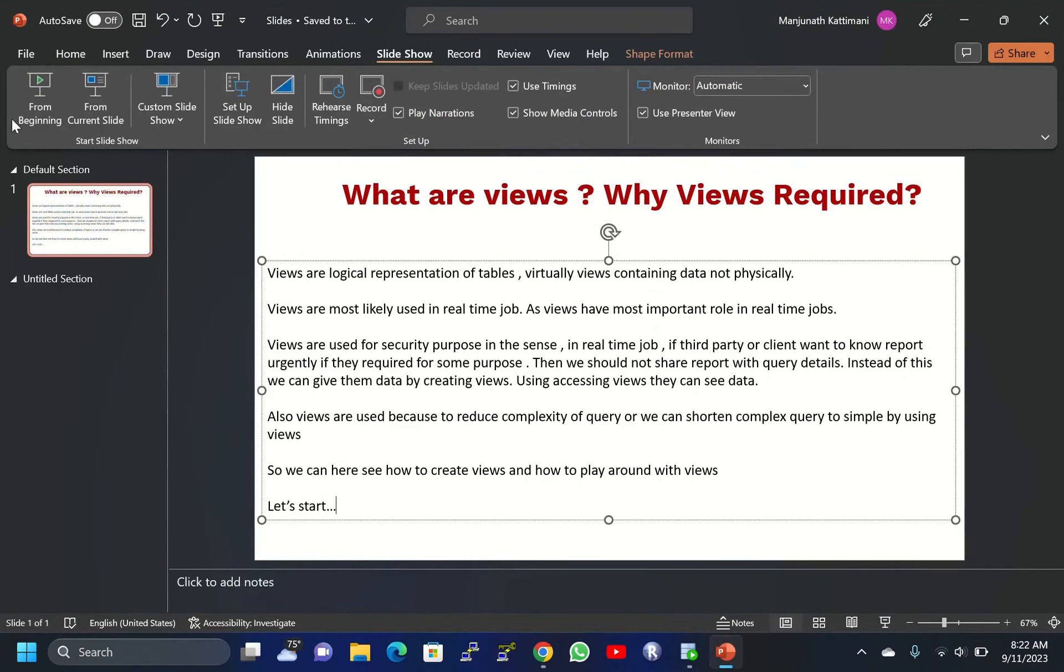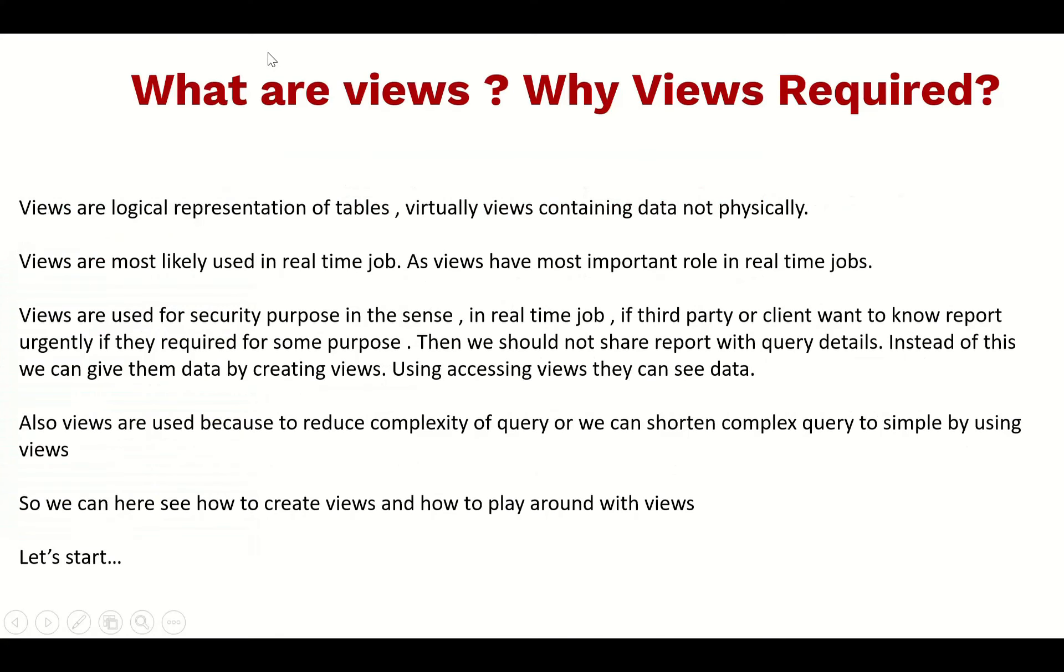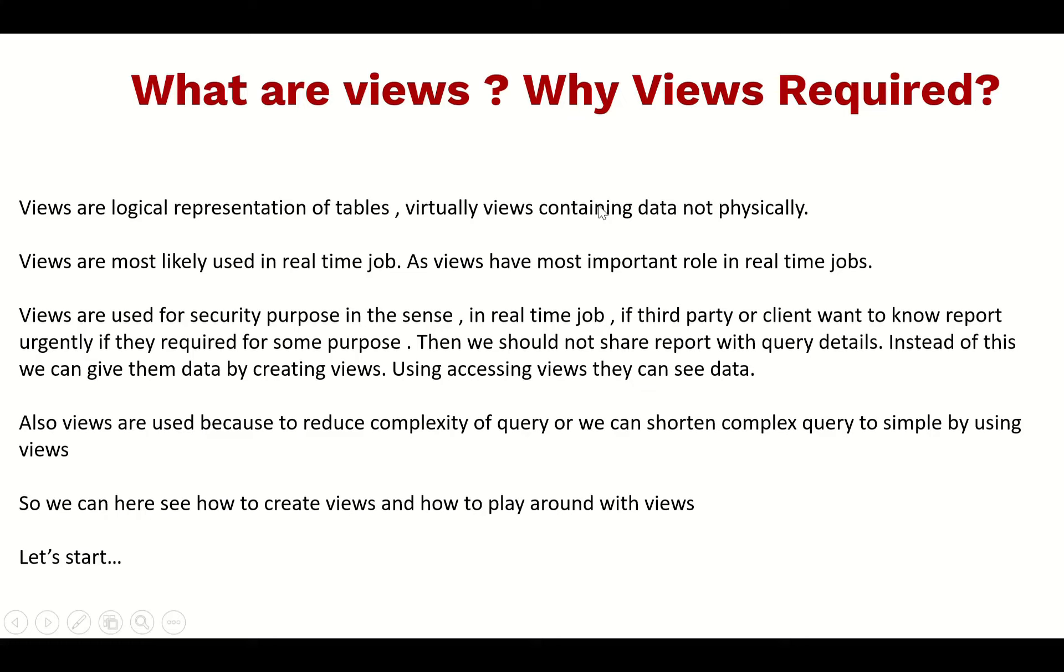What are views? Why are views required? Views are logical representation of tables. Virtually views contain data, not physically. These are just logical representation of data - they do not contain any physical data. Views retrieve data from physical tables and display it to users.